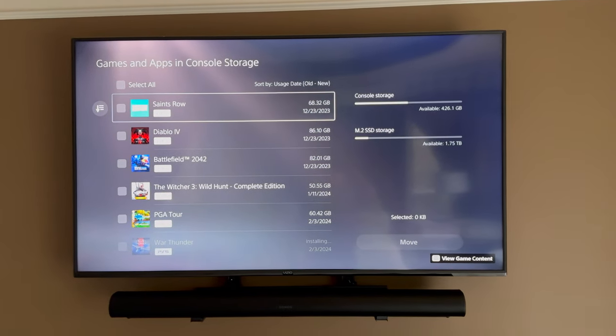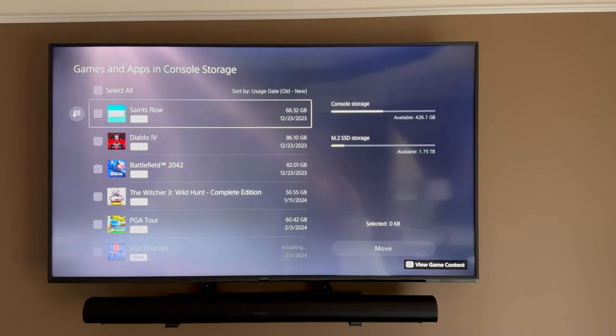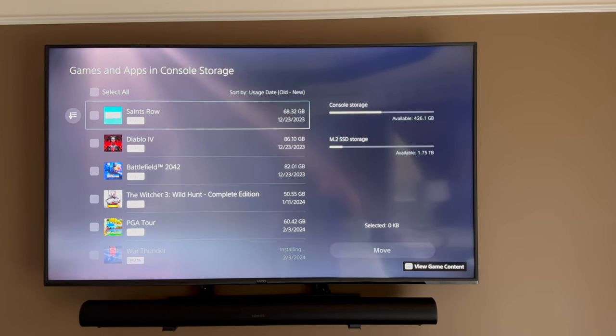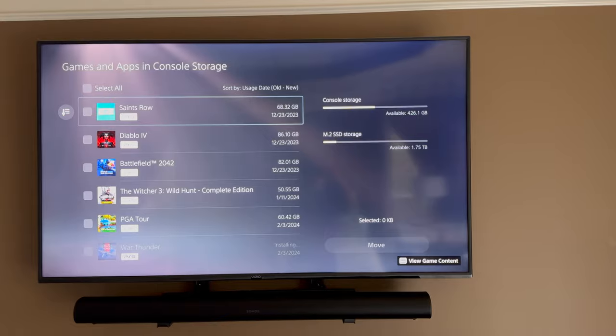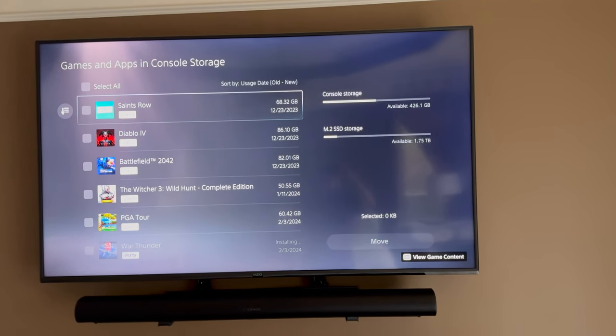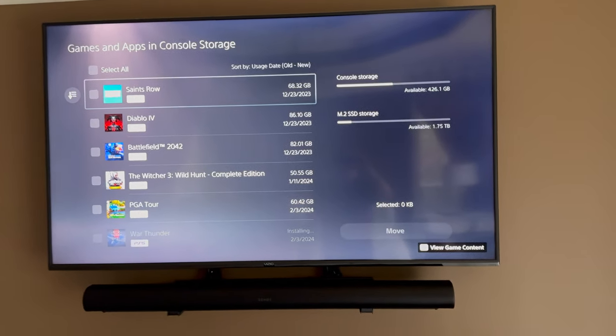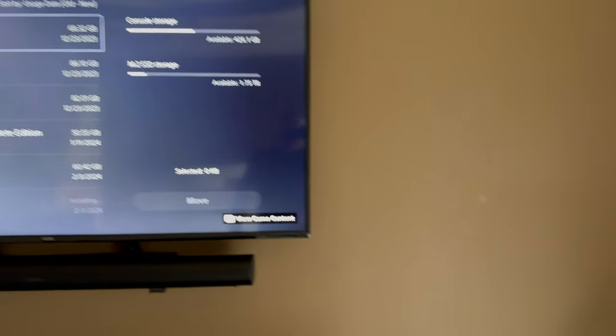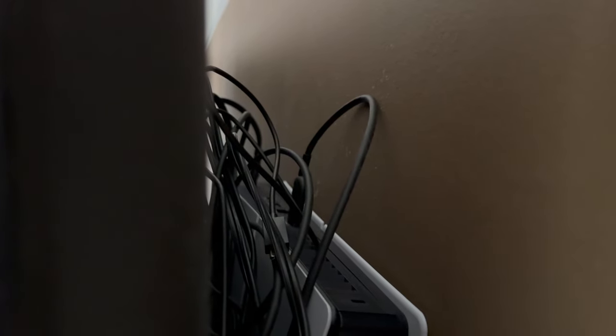And as far as powering it on and off, all I got to do is press the PlayStation button on the PS5 controller and it comes on, so I don't have to touch the physical console. Now one thing I did do just out of best practice, you can see there, there's a USB-C cable.